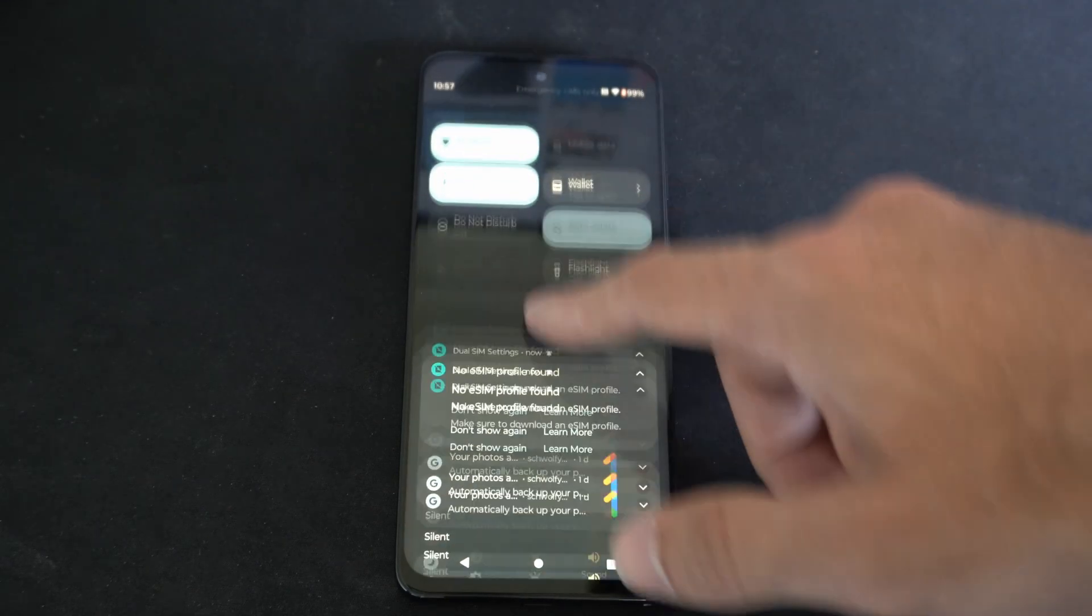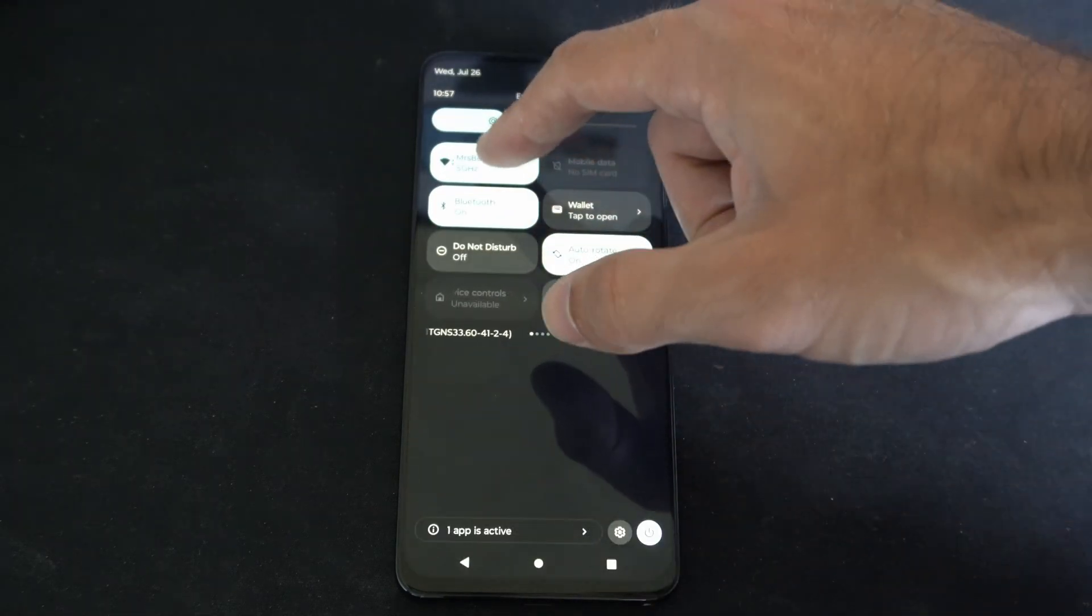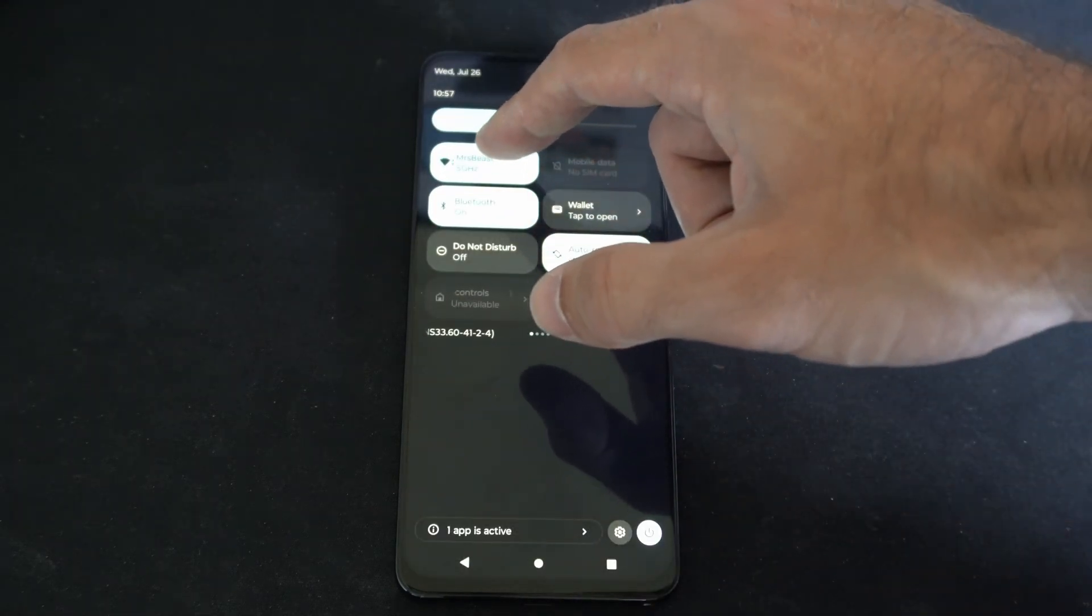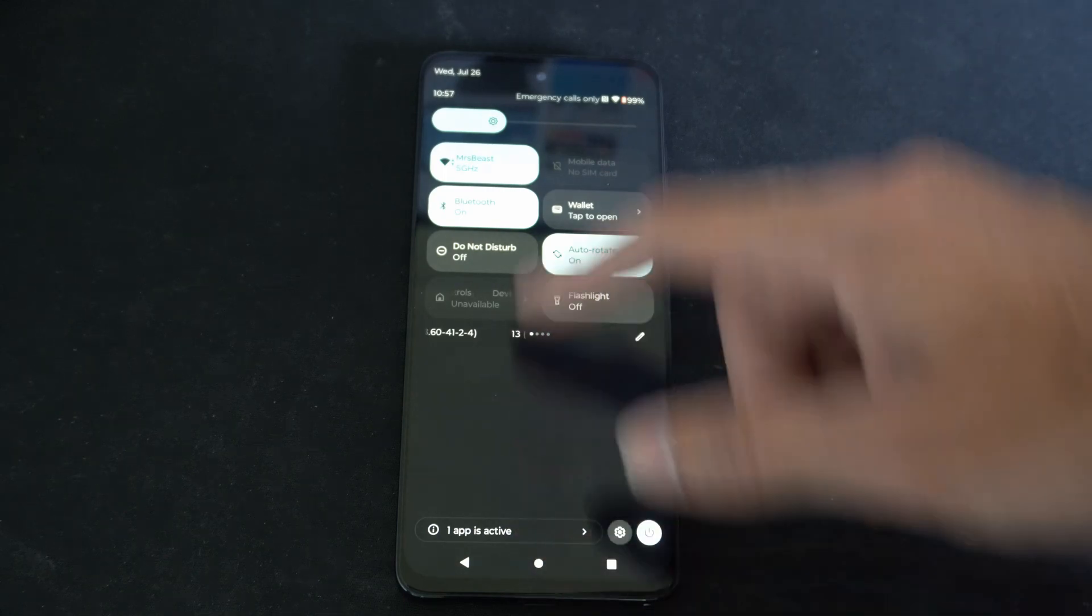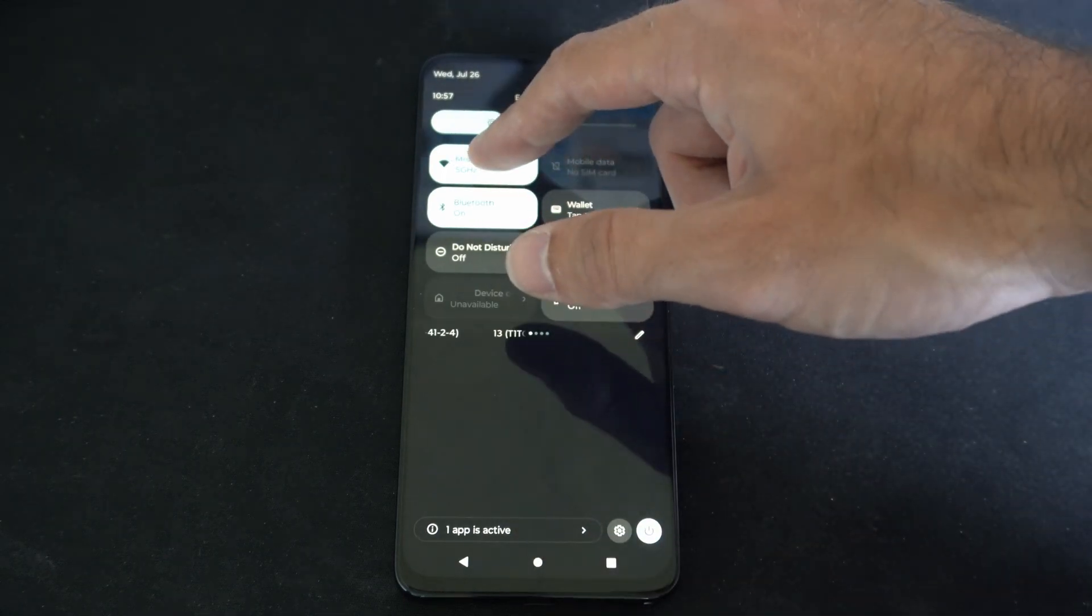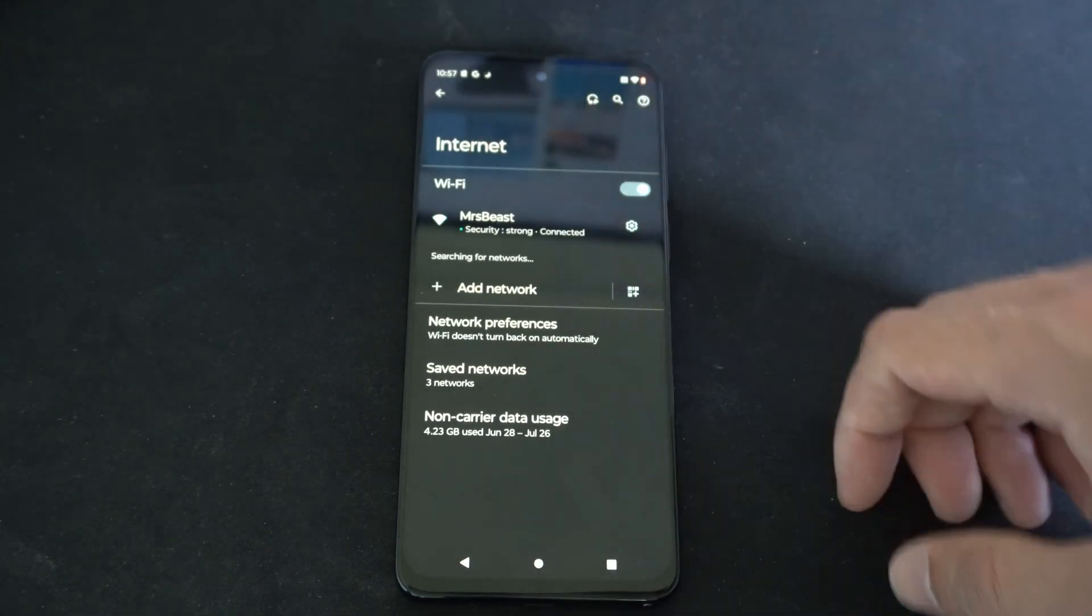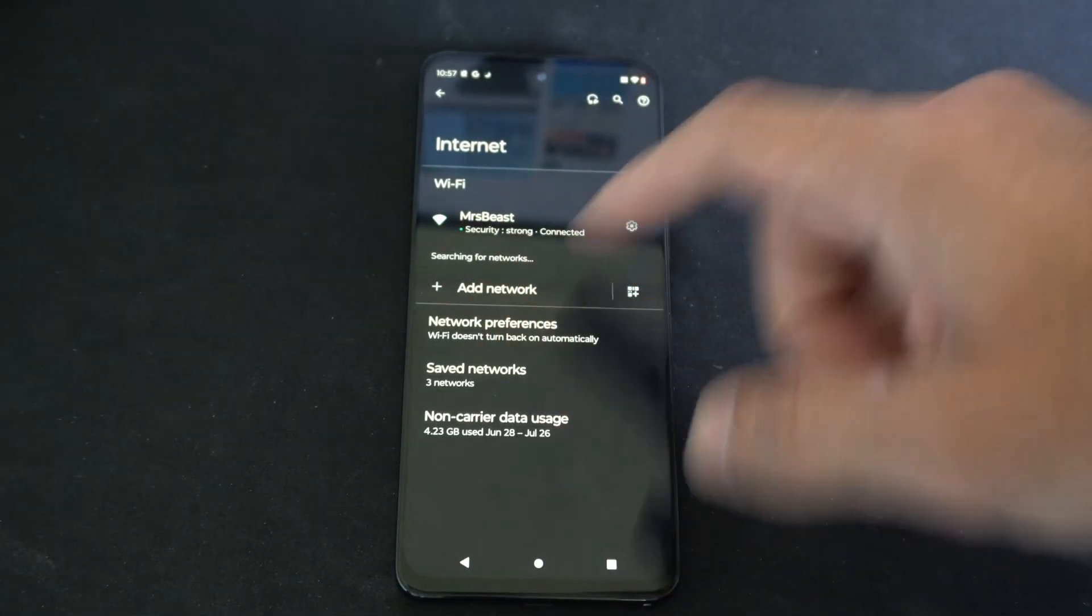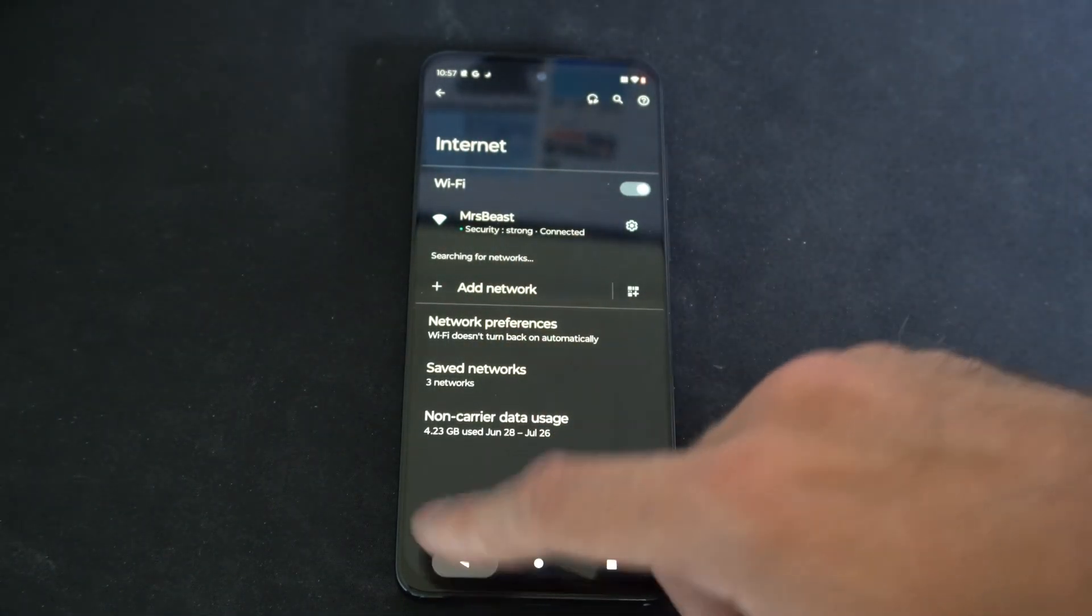So you can scroll down from the top, then connect to your Wi-Fi network. If you have that as an option, you just have to go right here. Then connect.